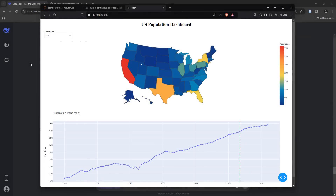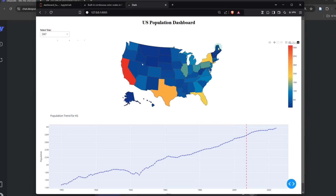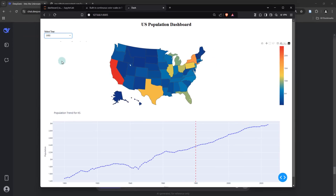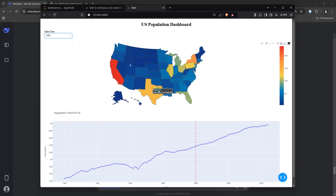Before we get to the details, I'm just going to walk you through the final output. This is showing the distribution of population across various states of the US. With a drop-down menu like this, you can select a specific year, and the population figures will be displayed on a choropleth map. When you hover your mouse pointer over a state, you can see the name of the state or its abbreviation and the corresponding population figures.